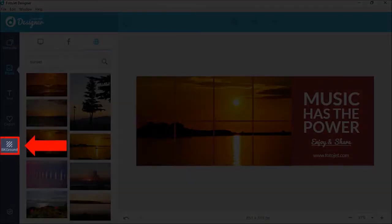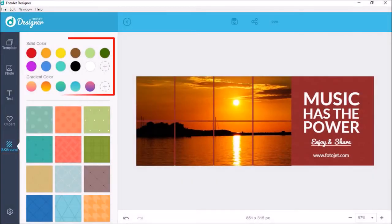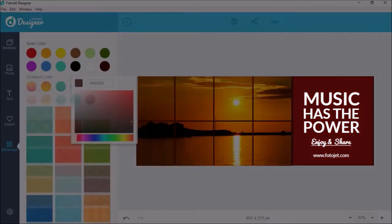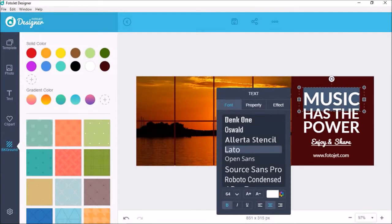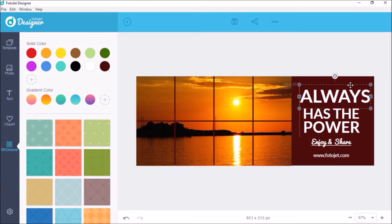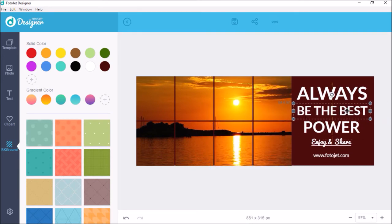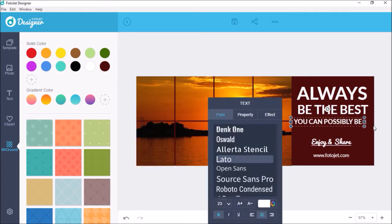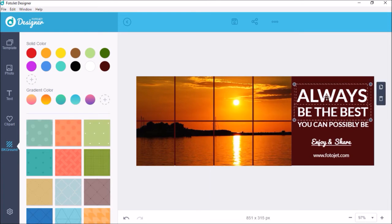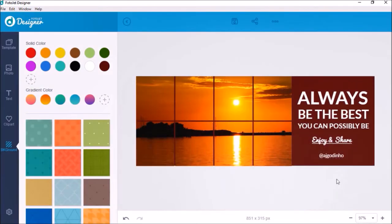Next, I'll go to the background tab and I'll choose a solid color. I'll go with this burgundy color and finally I'll change the text by double clicking on it and changing it to a quote I wrote. You can change the font, the size, color, opacity to make it your own like so.